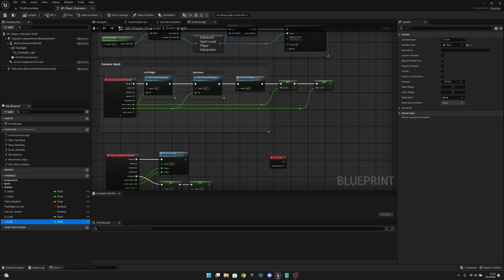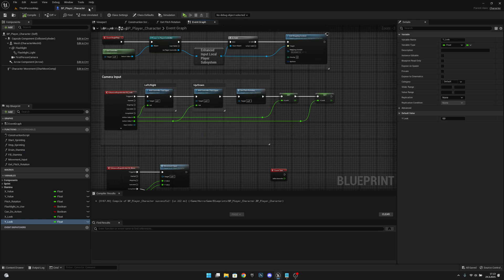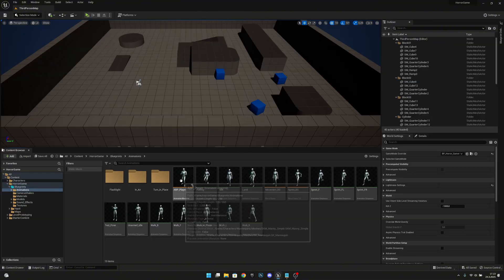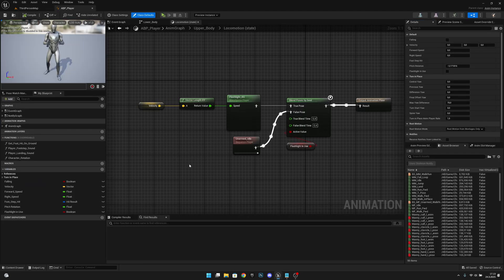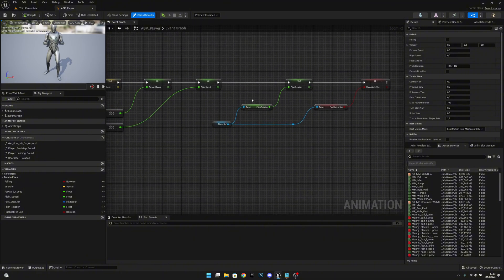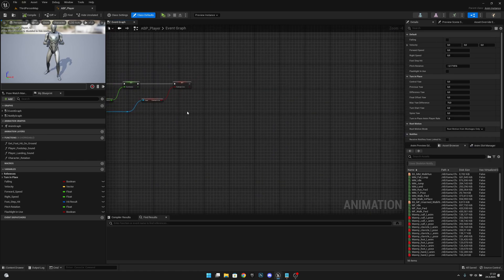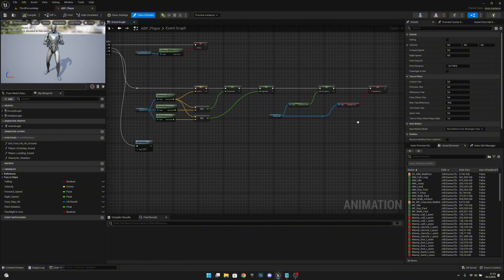Then we want to compile and save, and we can close this BB Player Character. Then we want to go to the animations and open the anim player blueprint. We can close the other things and go to the Event Graph, and first we want to get those new variables.